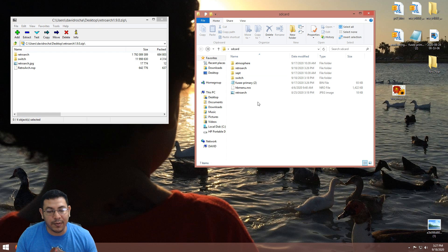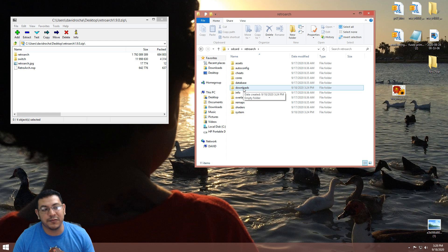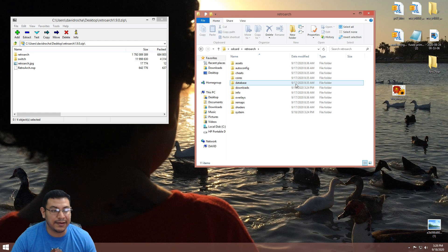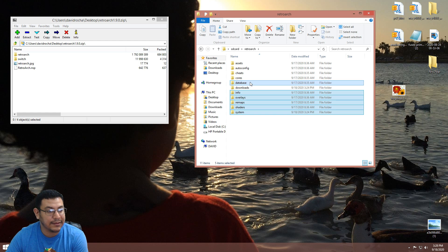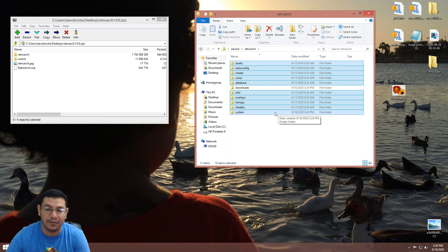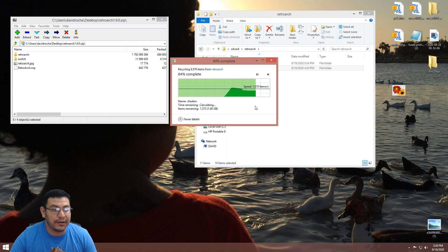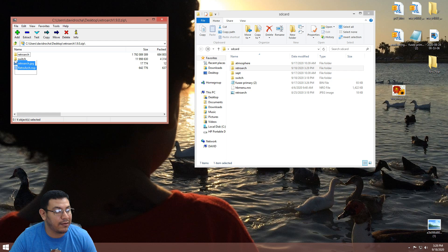Normally I'd say to delete the RetroArch folder and then extract the files, but if you've followed my videos before you probably have your ROMs inside your downloads folder and putting everything back is such a pain. So if you have anything in your downloads folder, texture packs, or anything, try to save those. Just highlight all the other files, leave the downloads folder, and go ahead and delete everything else. Once you delete all those files you can go back to the root of your SD card.